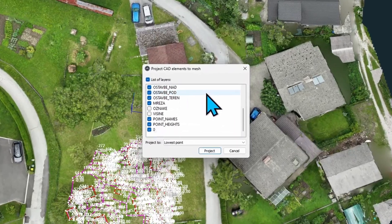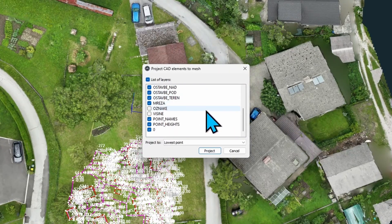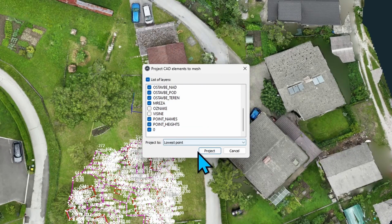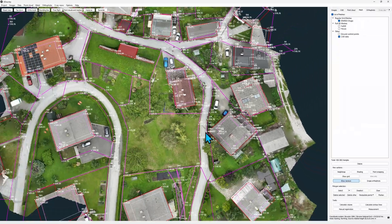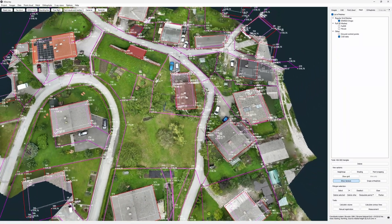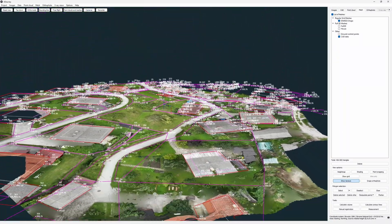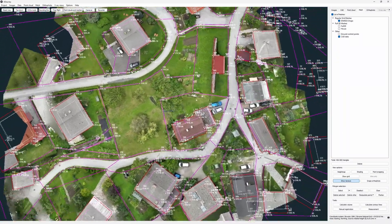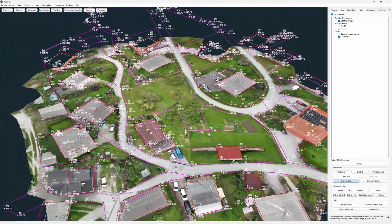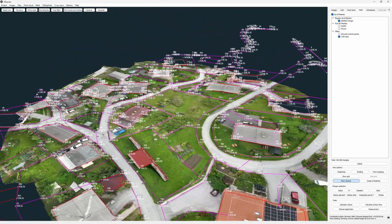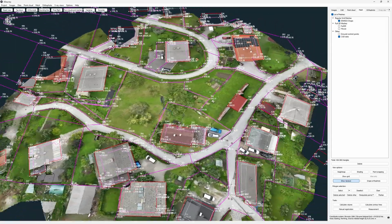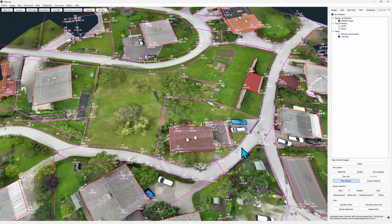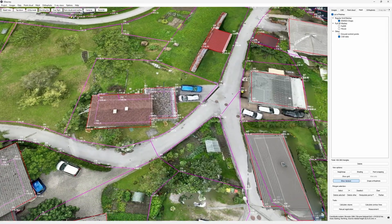A window with list of CAD layers opens up. Here I select the layers I want to project to my mesh. And just like that with a click of a button all my CAD elements are projected on the right elevation.